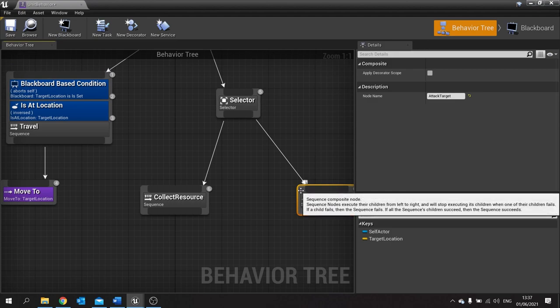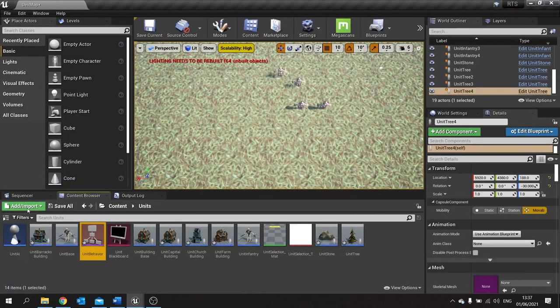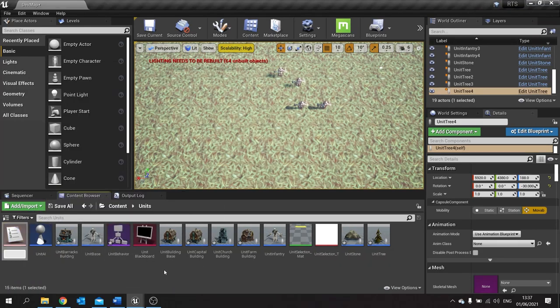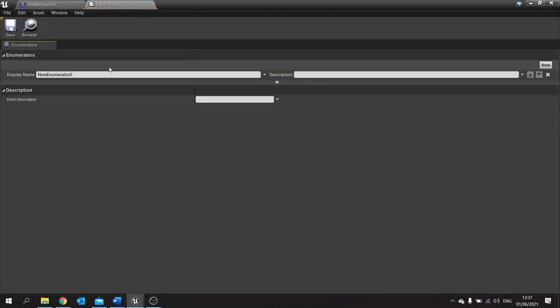Next we need to do is an enum. The enum is going to instruct the AI what to do next and we can use it in combination with the sequences here. So let's create our enum — go to add, choose blueprints, and choose enumeration. I'm going to call this one eAction. Open this up and in here we can add new enumerators. If you don't know what an enumerator is, essentially it's like a list of variables — I've got a video all about enumeration on my channel.